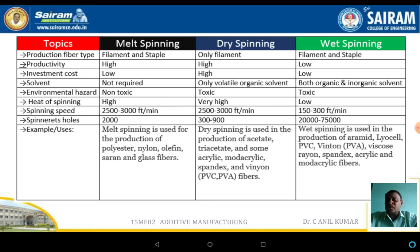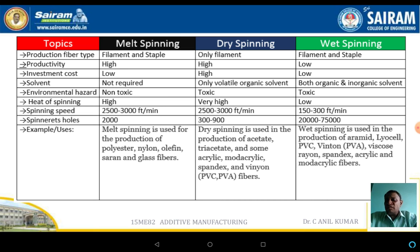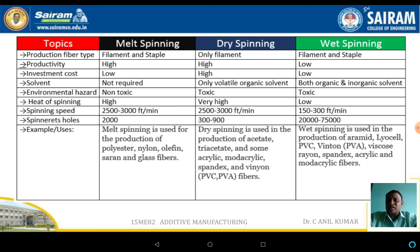Regarding solvents, melt spinning uses no solvents, whereas dry spinning and wet spinning both require solvents. For environmental hazards, melt spinning presents no environmental hazards since no solvents are used, but in dry spinning and wet spinning, solvents and chemical reagents are required which may lead to toxic effects. Regarding heat, the spinning temperature required for melt spinning is high, while it is low for both dry spinning and wet spinning.